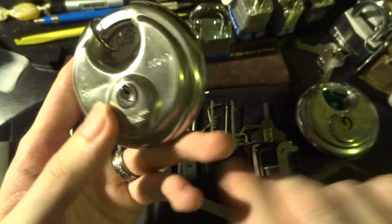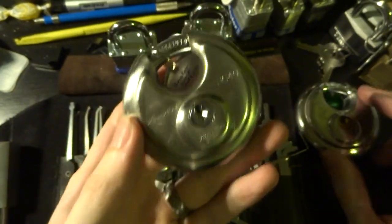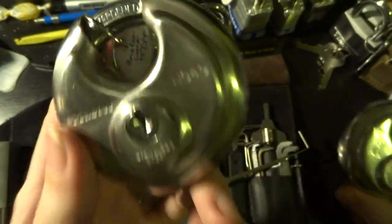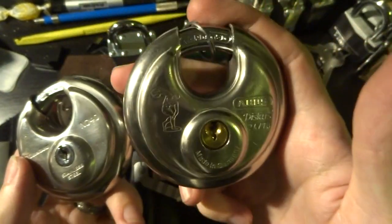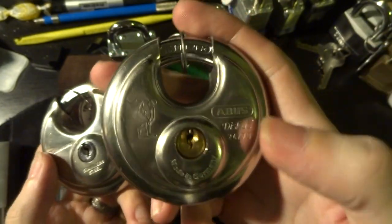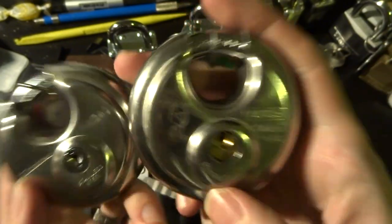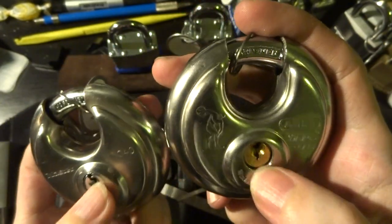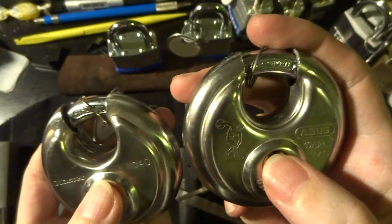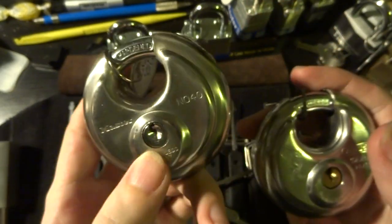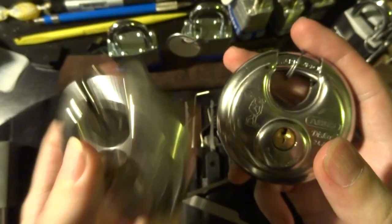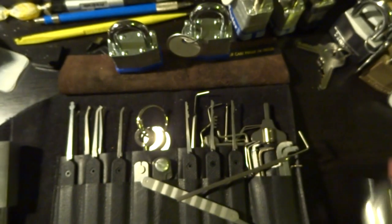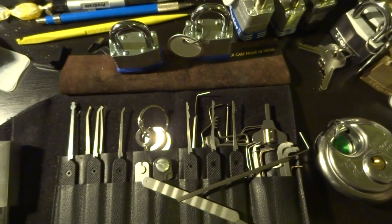So if you have an option between the Master Number 40 and an Abus Discus 24, get the 24. It'll cost you about the same at most stores, but it won't open to just anyone. Happy picking guys!